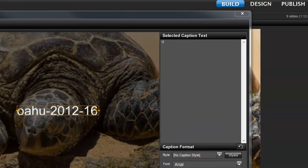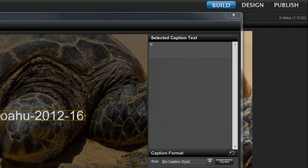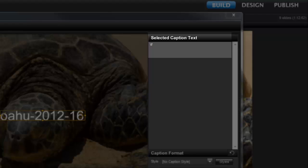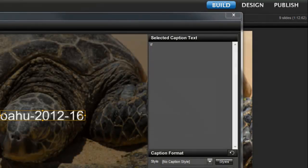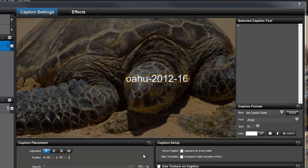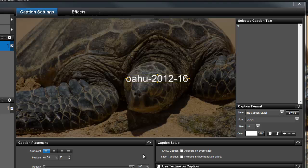But notice, over here in the selected caption text area, all I see is the macro backslash F. ProShow gets the name of the file for me, so I don't have to type it in.